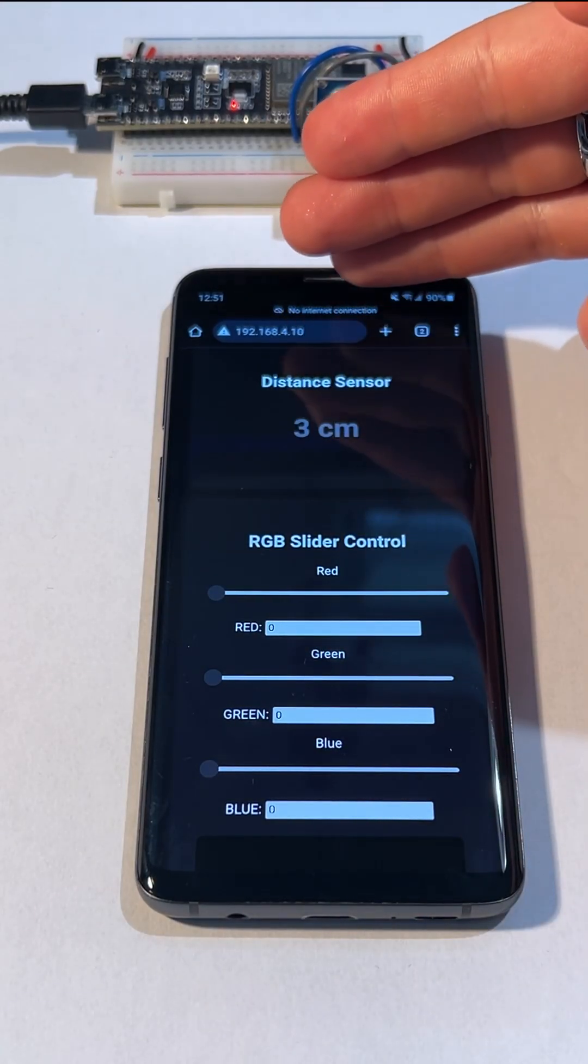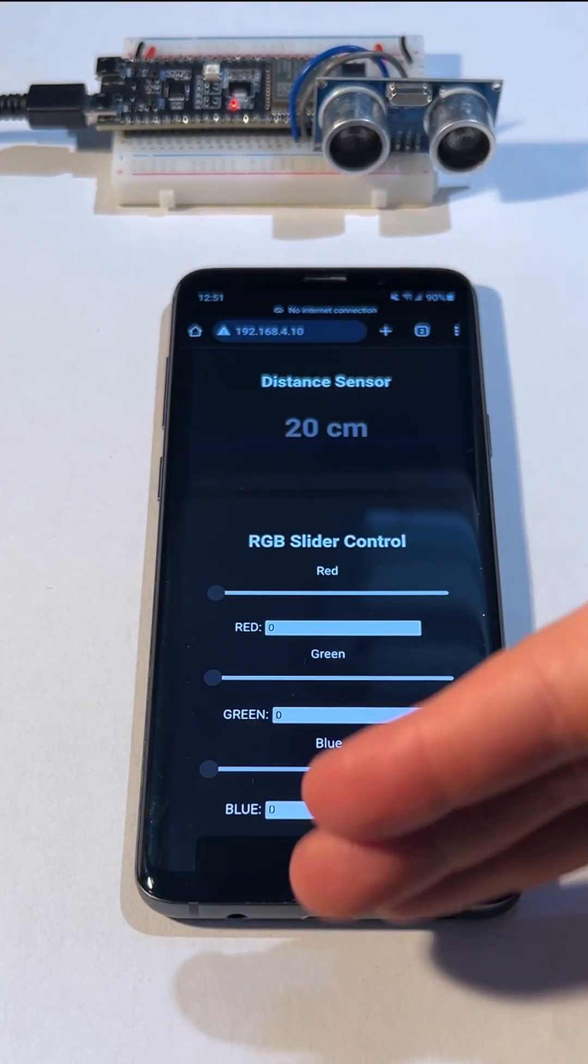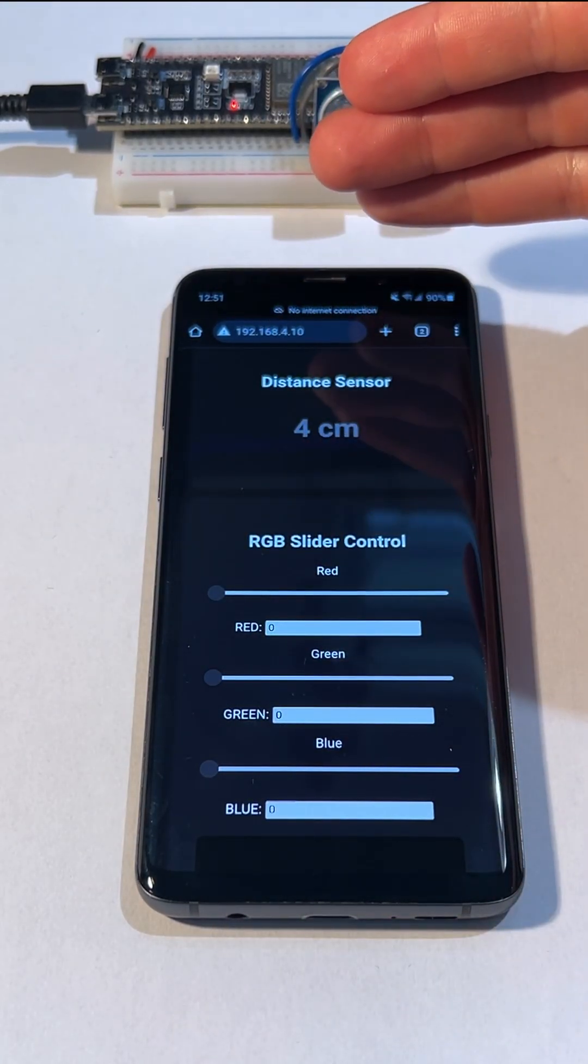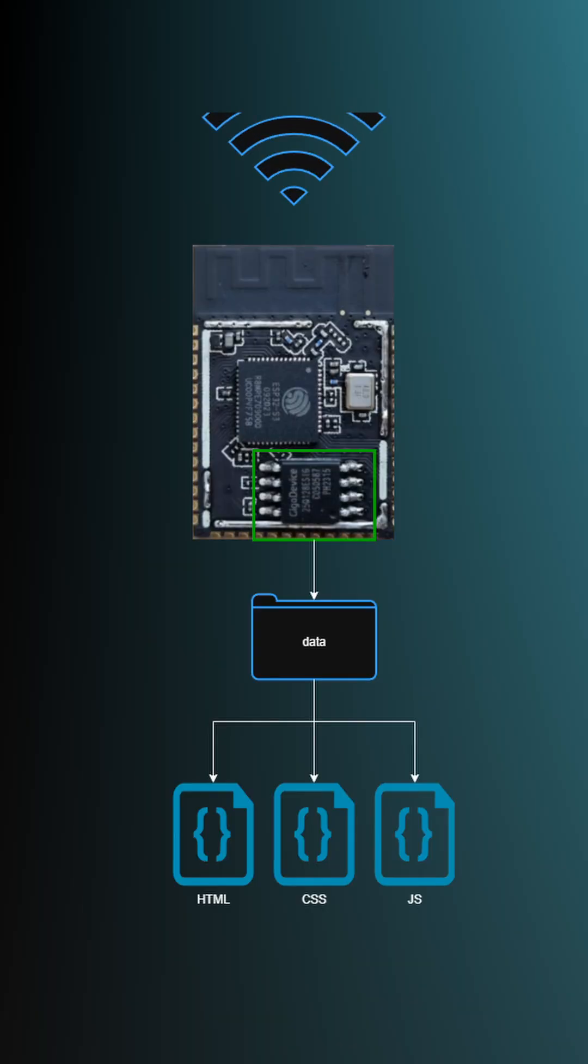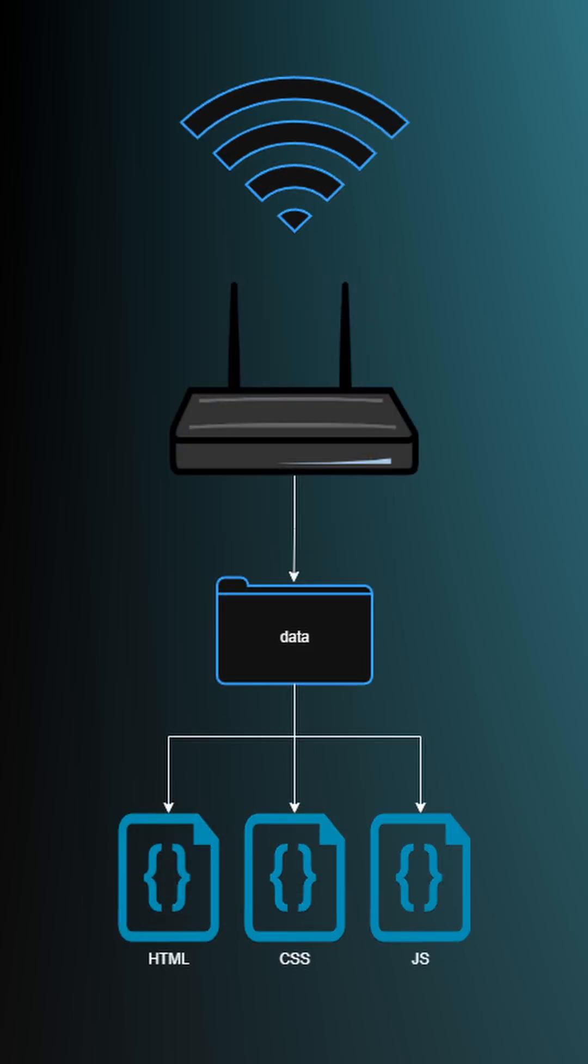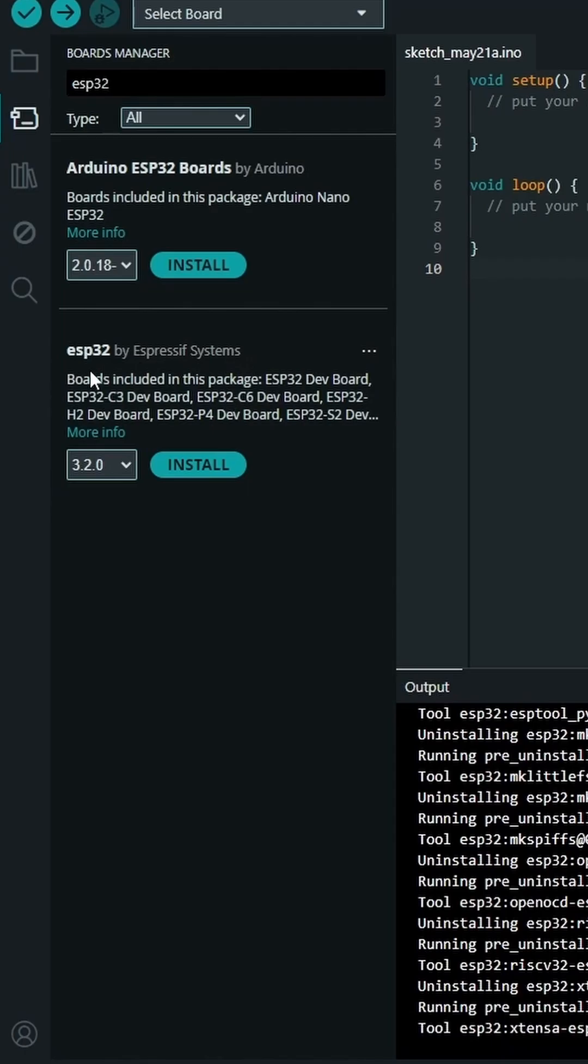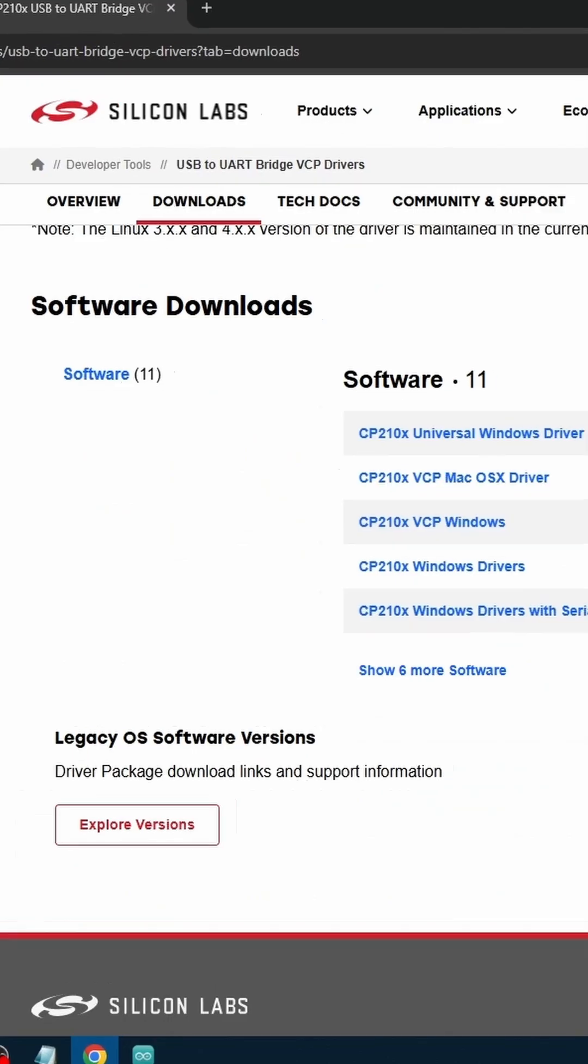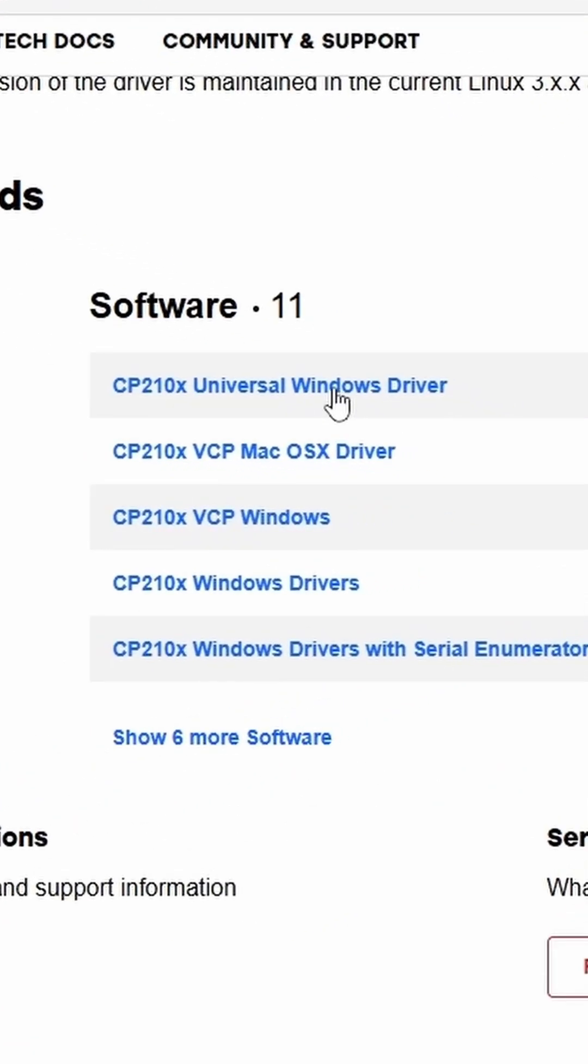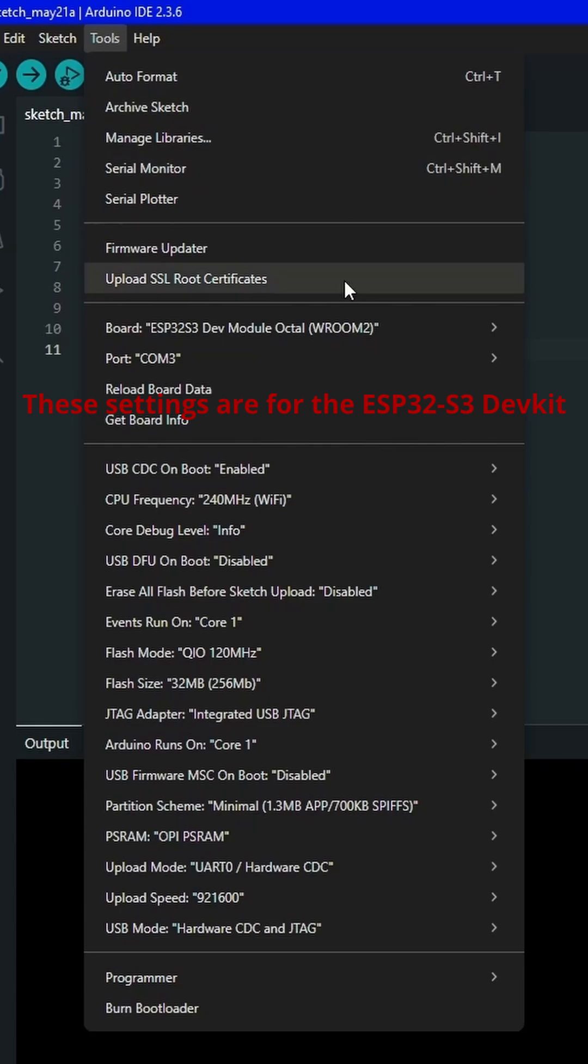In just 60 seconds, I'll show you how to turn your ESP32 into a Wi-Fi router and host a local website with real-time two-way communication. First, install Arduino, then the ESP32 package, and then the USB driver. Pause for my settings.